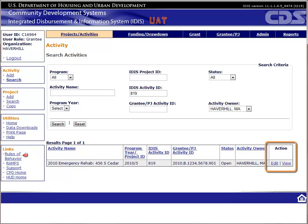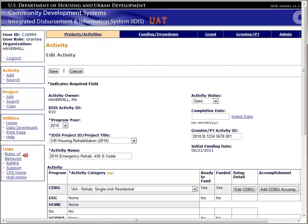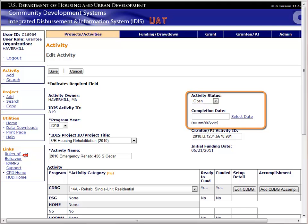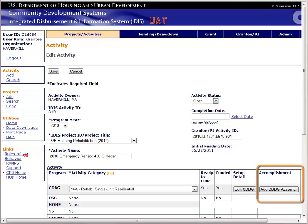Once the results come back, you will see your options on the right in the Action column. We should see Edit and View. The View function will let you look at the data but won't let you change anything. We want to be able to input accomplishment data, so we will choose Edit. This is the same page we saw when we added the activity. We have two fields we need to update here: the activity status and the completion date. However, the system won't let us update these until we provide the accomplishment data, so let's do that first.